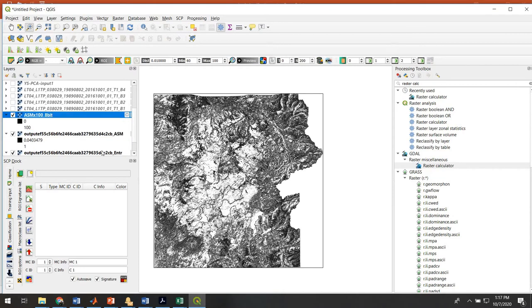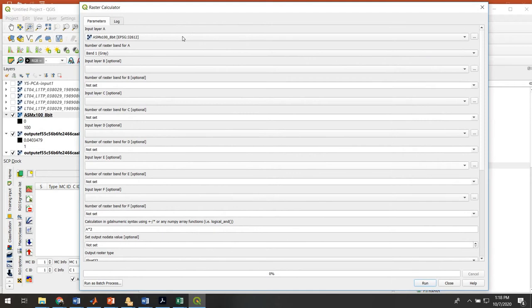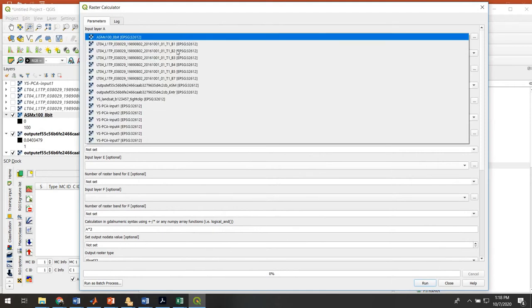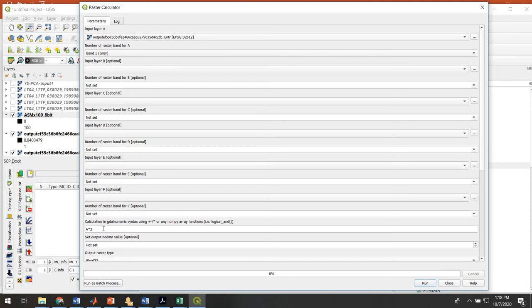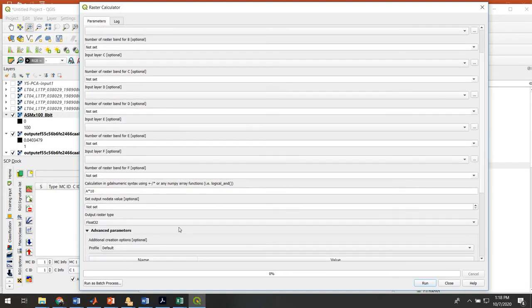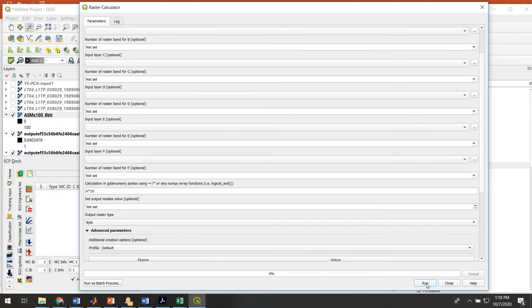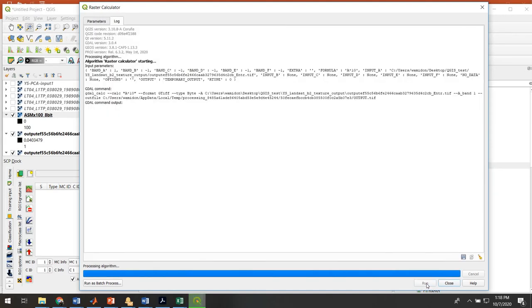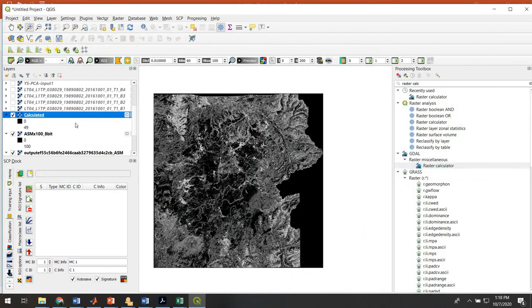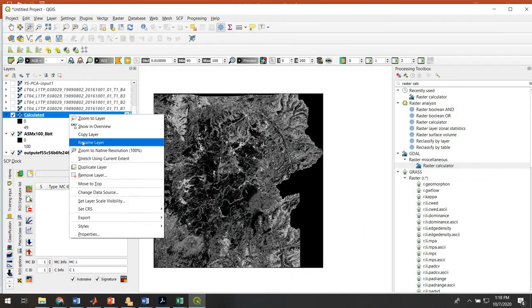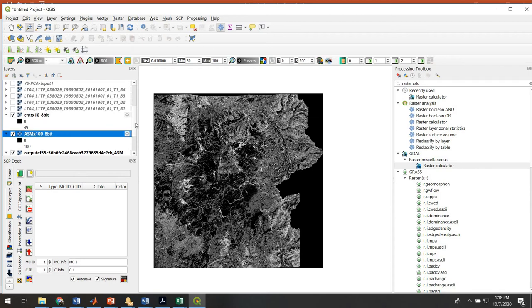Let's do that one more time to transform our entropy layer. Remember, this time we're going to multiply it by 10, not by 100. This time we are going to put it into 8-bit here, and we'll run that again. That finished. Here it is. We'll rename this as well. Always using descriptive names. Now we've got everything clipped, everything in 8-bit format. We're ready to start our supervised classification.